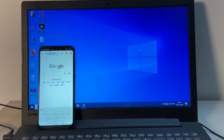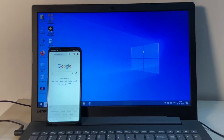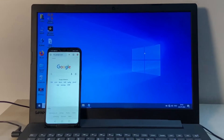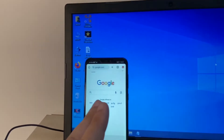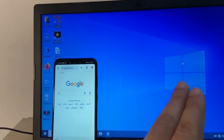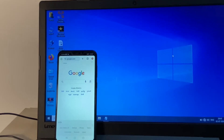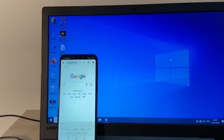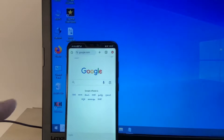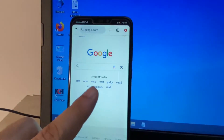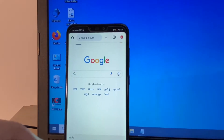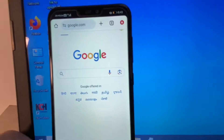Hello guys, welcome back to the channel. Hope you all are doing good. In today's video, I will show you how to use your mobile internet on your laptop or PC. I will share a complete step-by-step process, so let's start. First, on your mobile phone, you have to enable a setting called hotspot.